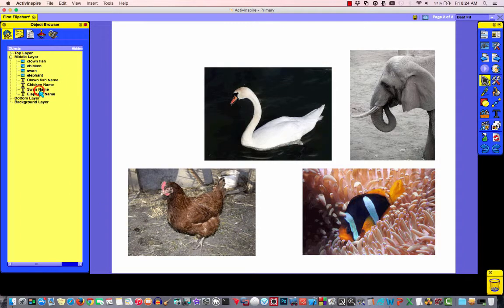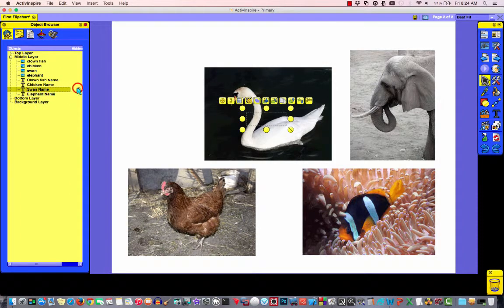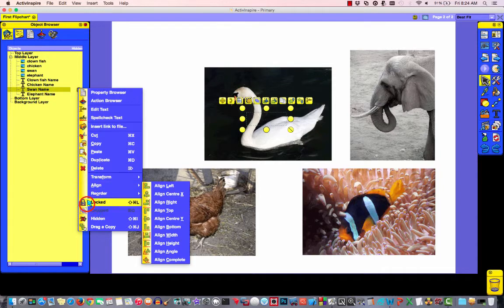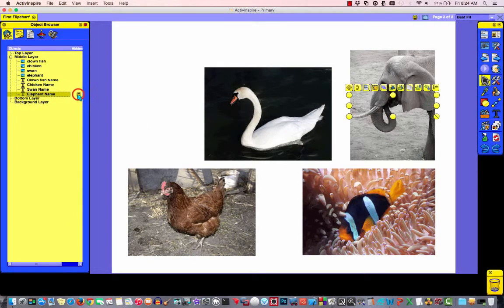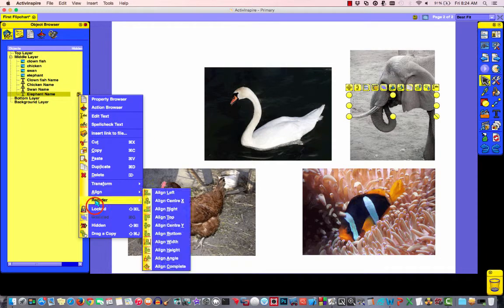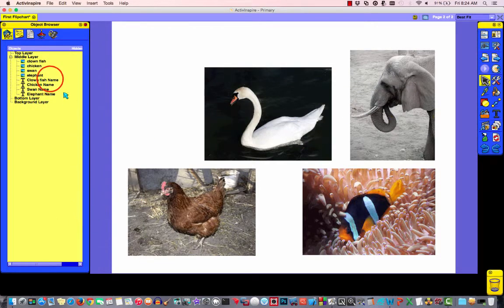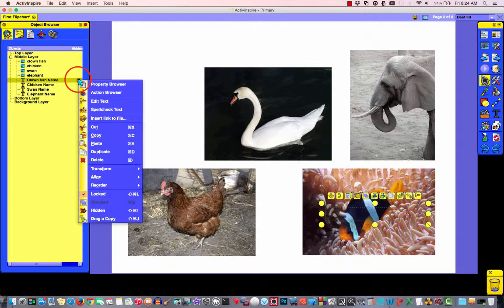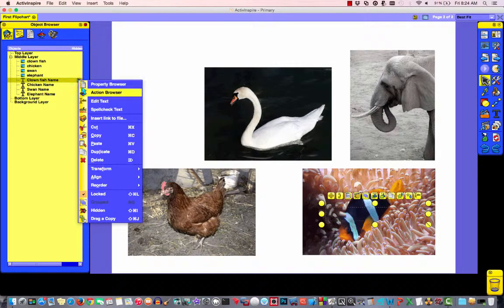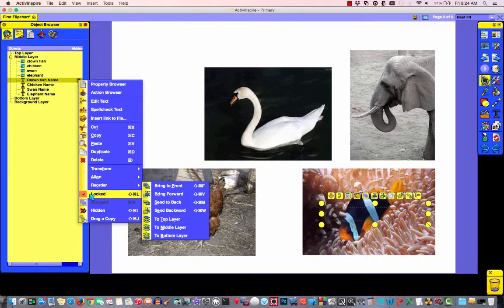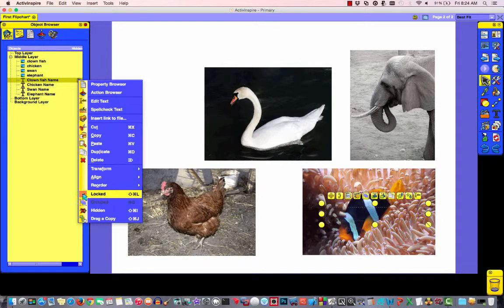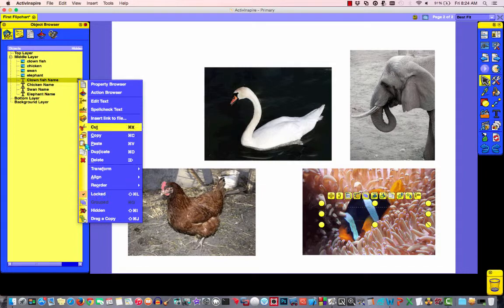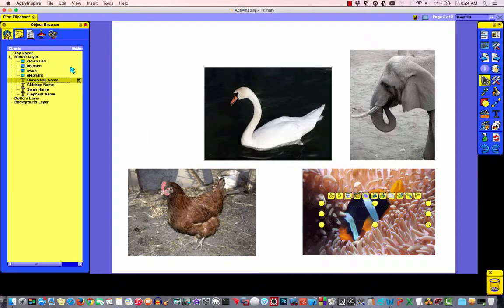I'll do that for each of these. Locked. Locked. And locked. If I just click on one of them again and click the arrow, you'll notice that I have the check box next to locked. That means the layer is actually locked.